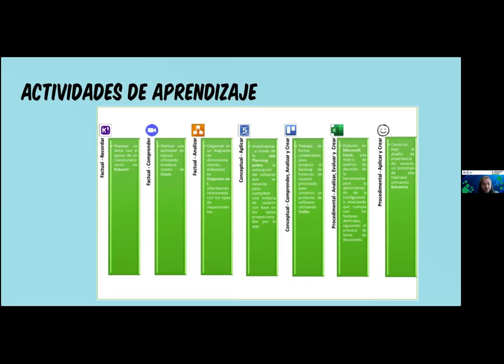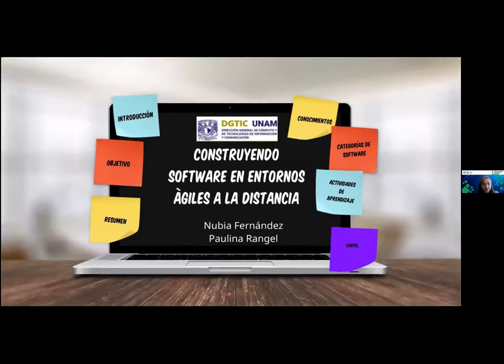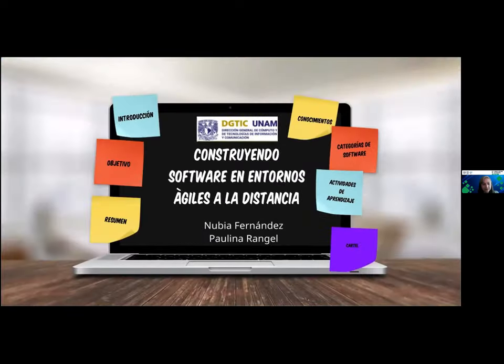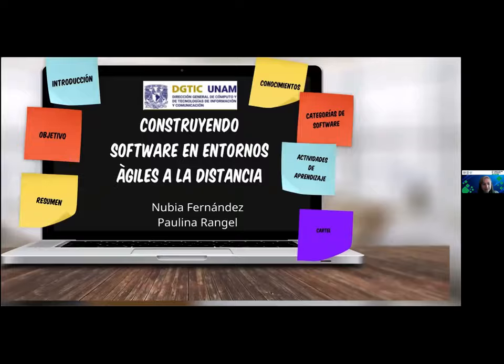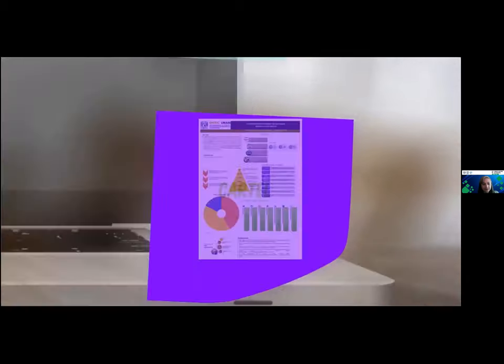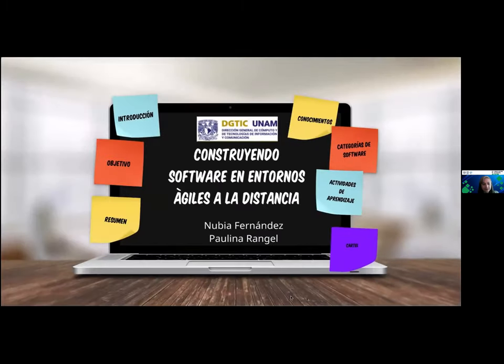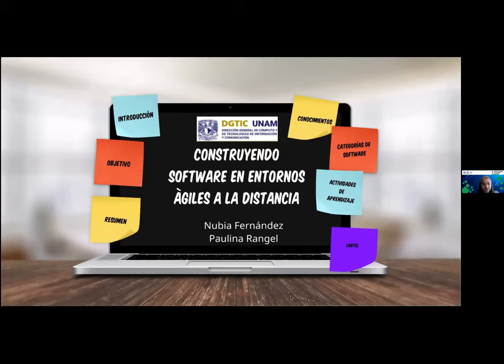Estas son algunas de las herramientas que fuimos definiendo, y el cartel que pueden ver aquí en pantalla es el resultado de todo lo que estuvimos trabajando. Abro ahora sí para el tema de preguntas. Muchas gracias por su atención.